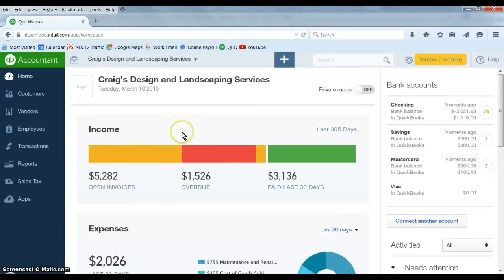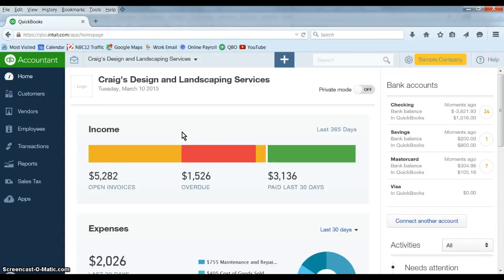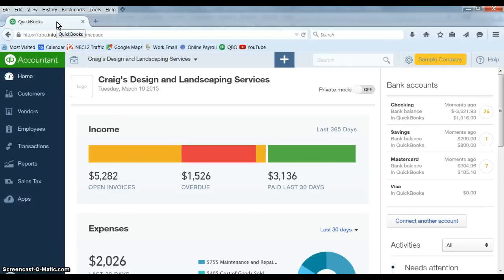So there is a workaround with QuickBooks Online. There is a way to have multiple screens open at the same time. All you have to do is whatever browser you're in, this works for any of the browsers as far as I know, certainly Internet Explorer and Firefox, which is what I use, and Chrome.